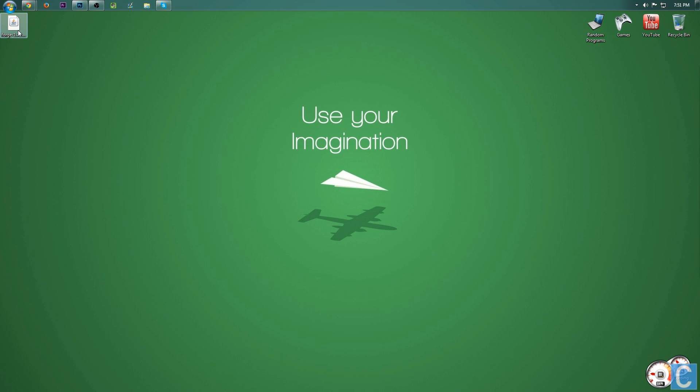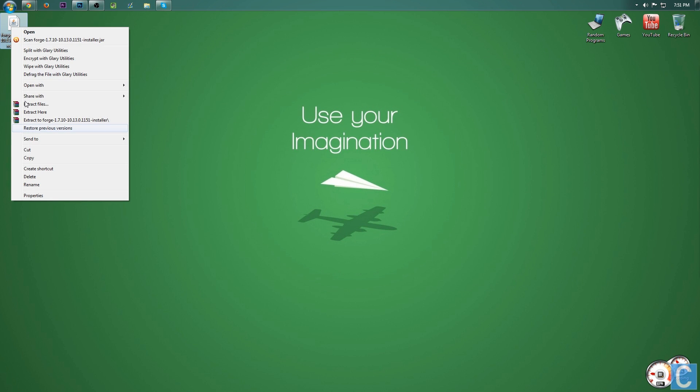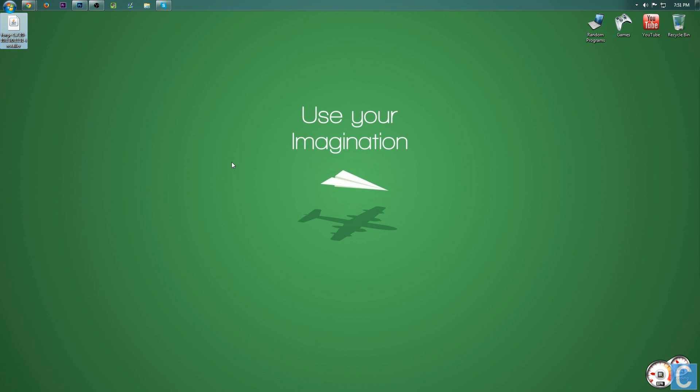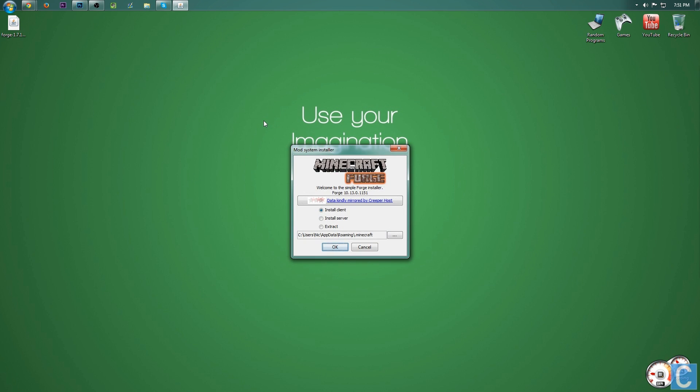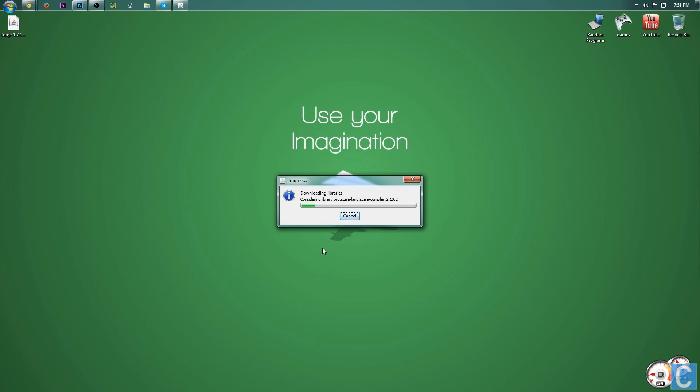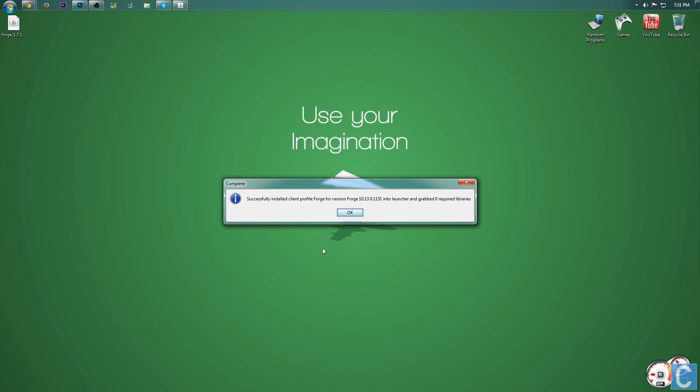Nevertheless, for me, it is on my desktop, so I'm going to right-click on it, open with Java TM Platform SE Binary, and it will open up this mod installer. Simply click Install Client, and then OK, and it will go through and install Forge.